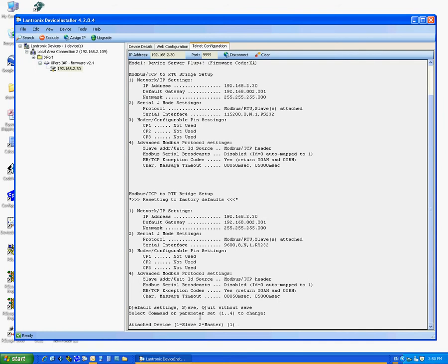Attach Device. Select 1 for Slave, 2 for Master, depending on your application. If your Modbus side is pulling data, then Slave. If the DH Plus side is pulling data, then Master.